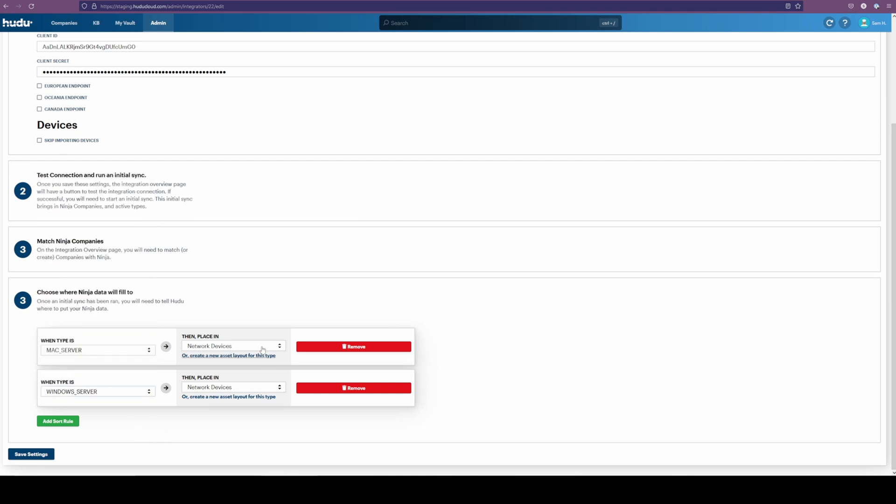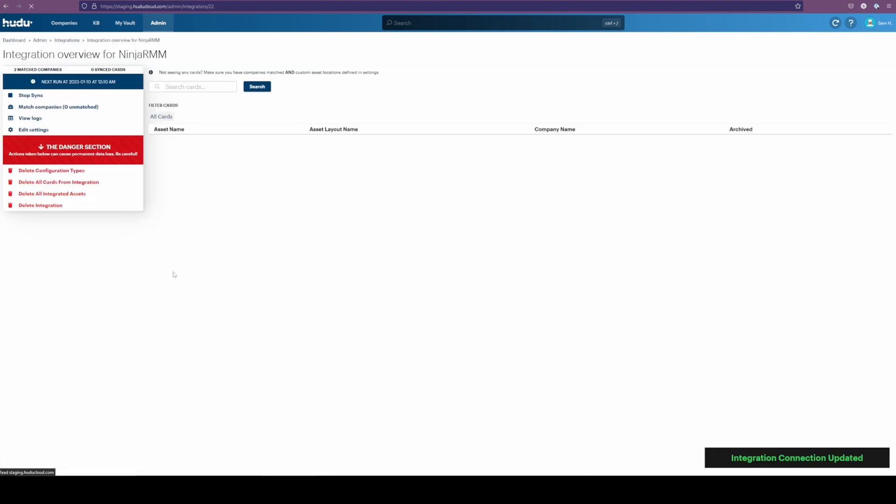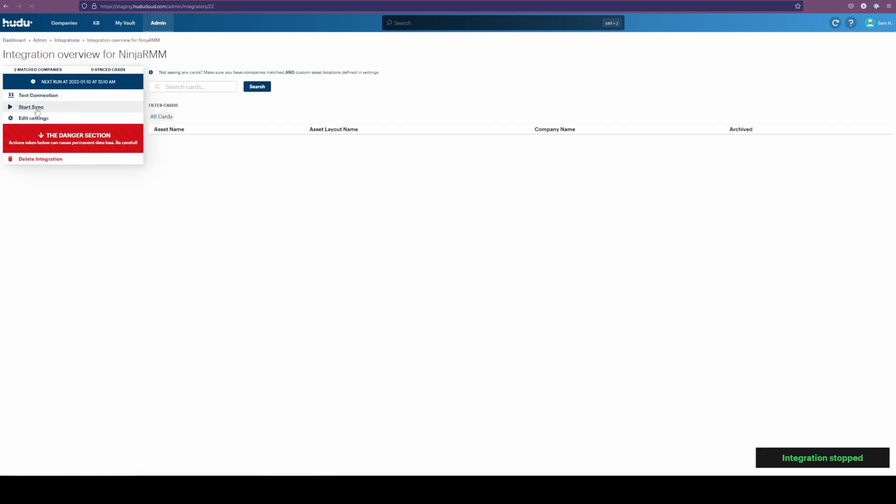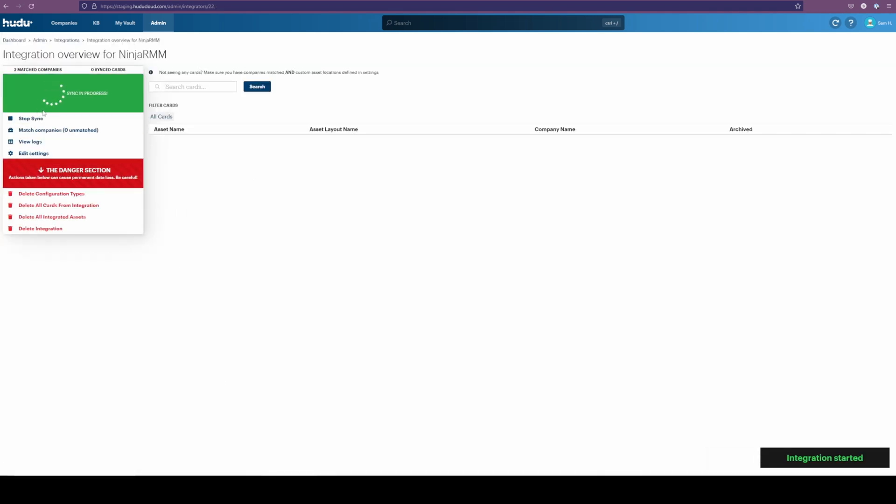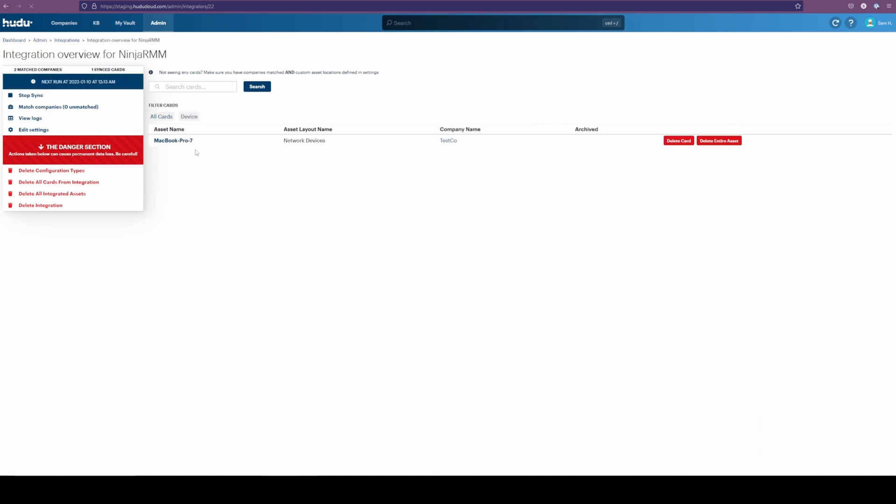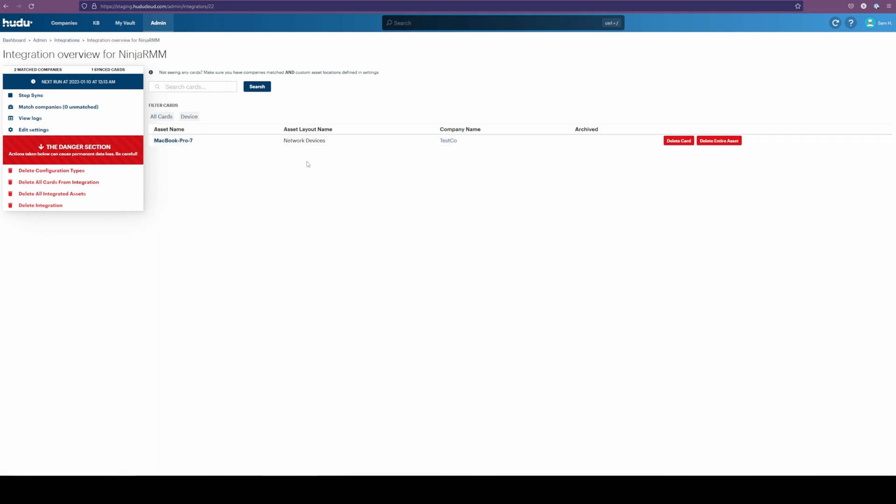Now, in this case, we already do have a Mac server connected. So I'm going to save those settings. Restart the sync. Let's skip forward again. And now we have our Mac Pro 7 coming in that we saw before.